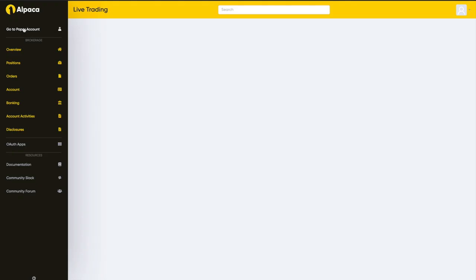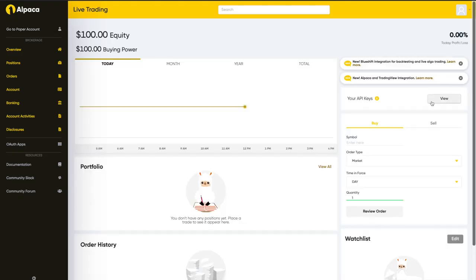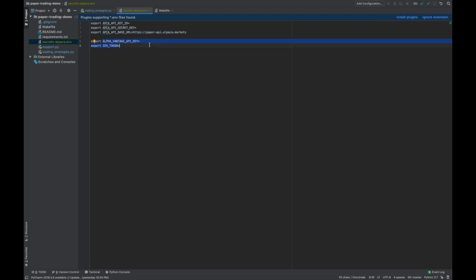Similarly, you can access your API keys for your live account here. Once you have these, I would add these to a secrets file, mostly because it's good practice, but also to protect it from being uploaded to a repo. Here's an example of how to set up that secrets file. Make sure to remove spaces around the equal sign, and you can also include other API keys you might need, such as, I don't know, Alpha Vantage or IEX.